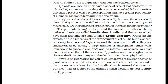The particularly large cells around the vascular bundles of C4 pathway plants are called bundle sheath cells, and leaves with such anatomy are said to have Kranz anatomy. Kranz means wreath and reflects the arrangement of cells. The bundle sheath cells may form several layers around the vascular bundles, are characterized by having a large number of chloroplasts, thick walls impervious to gaseous exchange, and no intercellular spaces.